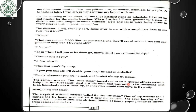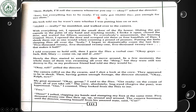'Ready whenever you are,' I said, and headed to my fly house. The camera was set. That thing turned out to be a special effects monster baby that had supposedly died a while back, now to be swarming with flies. Somebody was to walk by and the flies would then fly away. Everything was ready. The special assistant director called for the fly man. One of my trainers and I carried the fly house over and set it near the camera. The loud buzzing of an enormous number of flies was obvious. Sheets of heavy paper prevented anyone from seeing into the box. 'Now Ralph, I'll roll the camera whenever you say.' 'Okay,' I said. 'I have only 10,042 flies, just enough for two shots.'